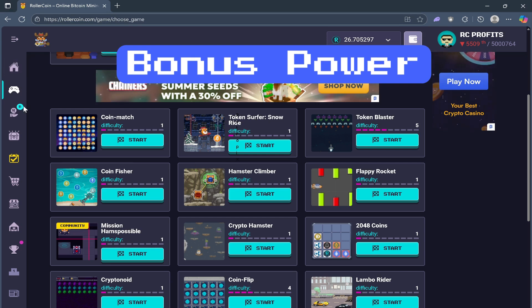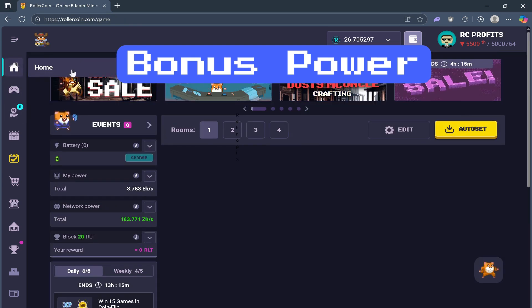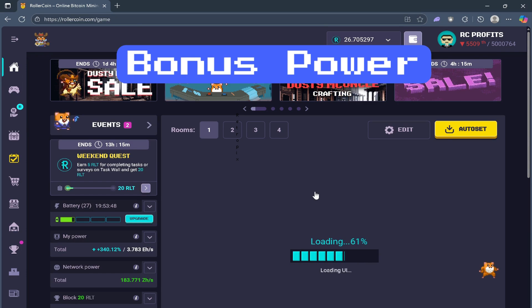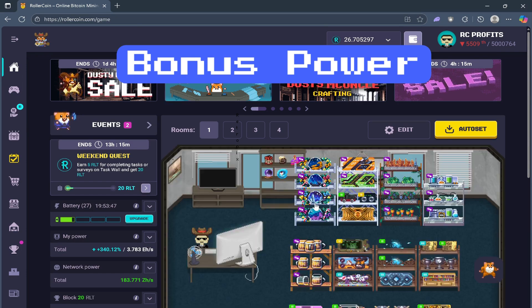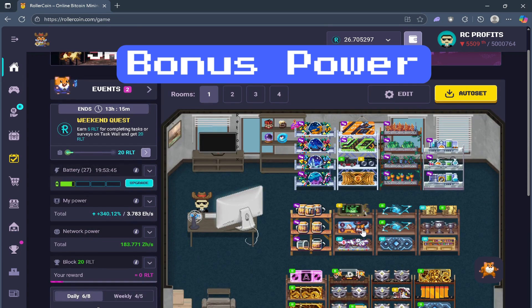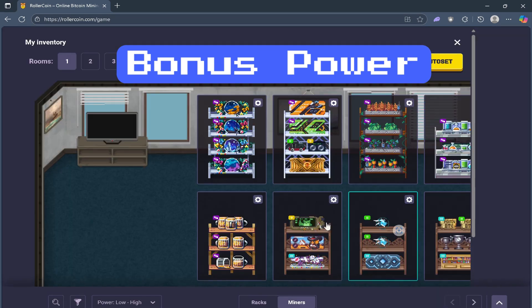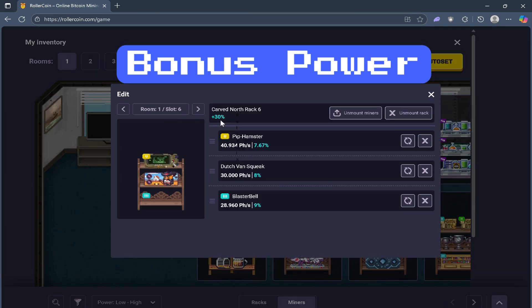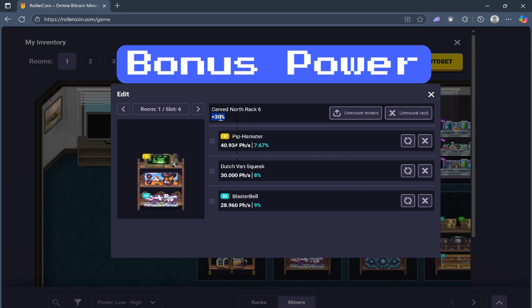Bonus power is where your multiplier comes in. Bonus miners and racks. For example, if you choose right here, the Carve North Rack 6, it gives you 30% bonus.